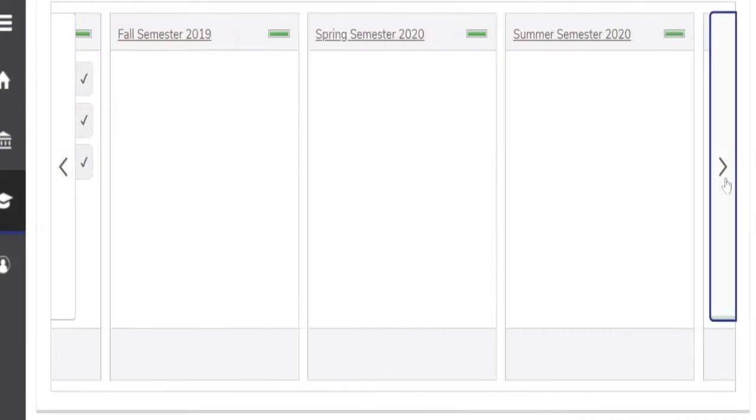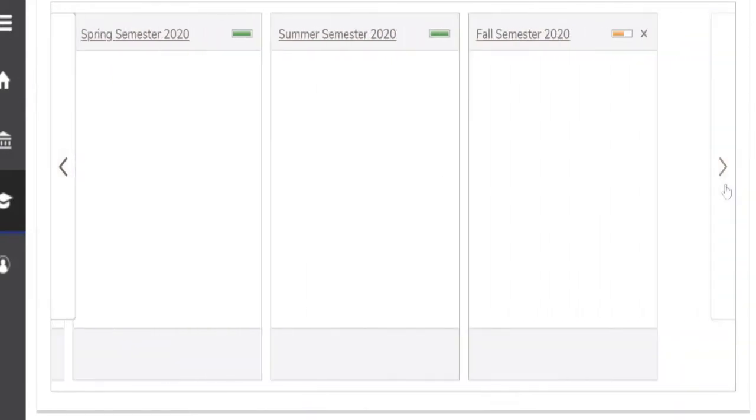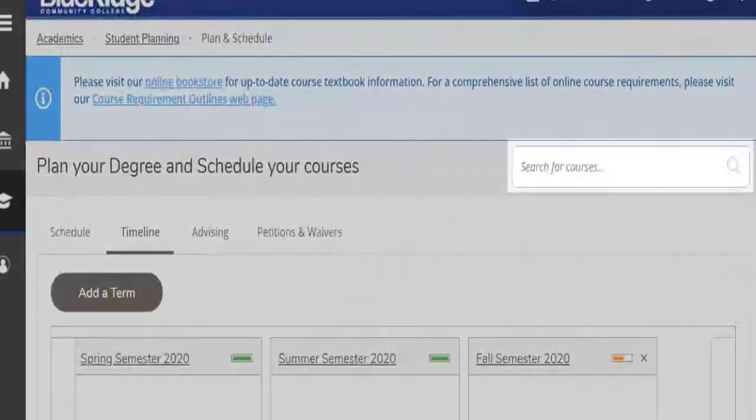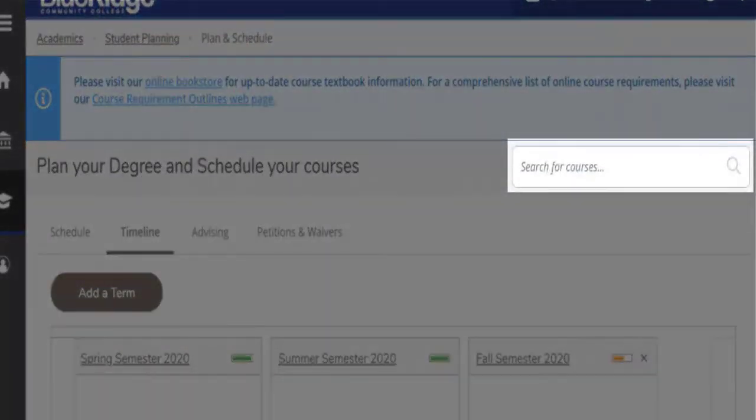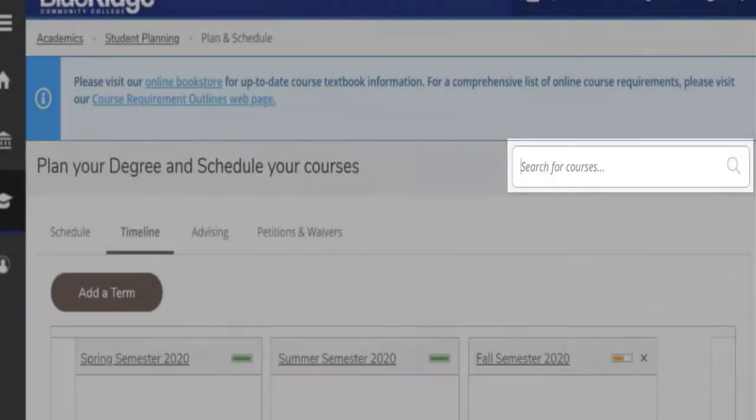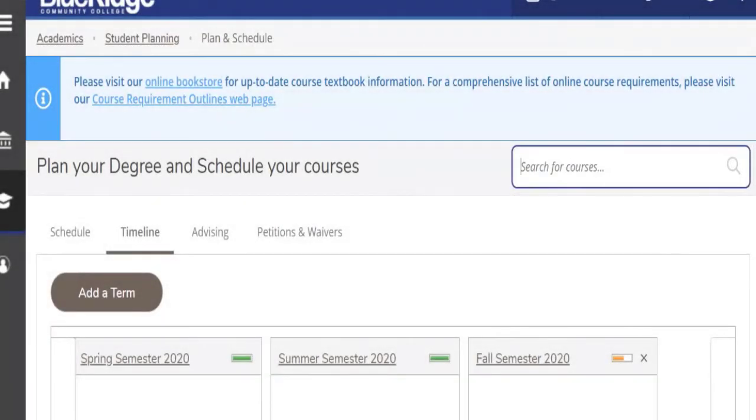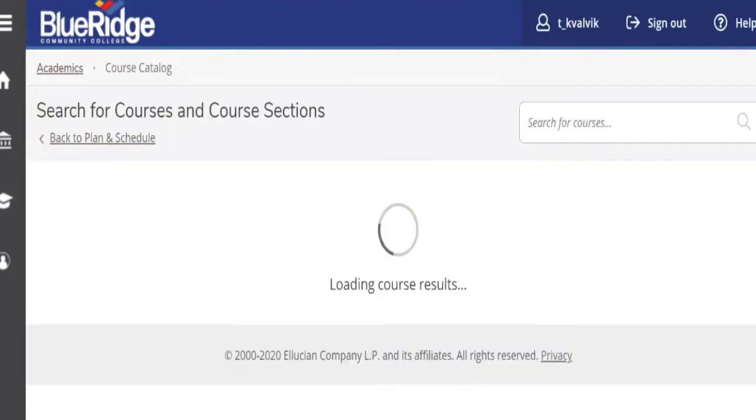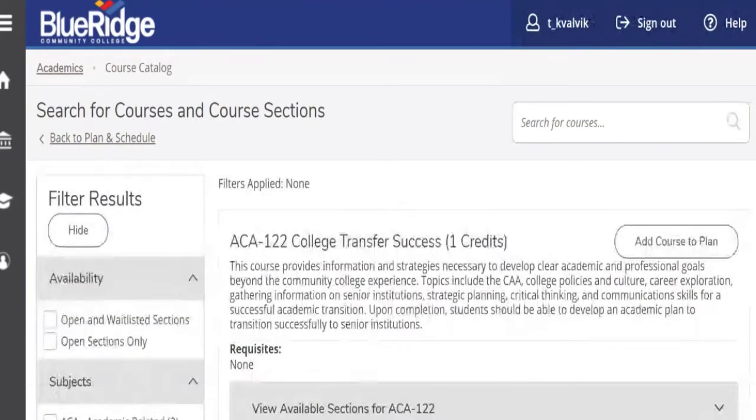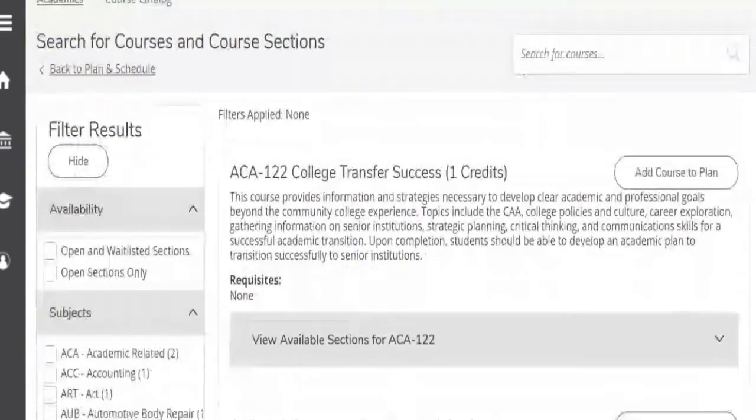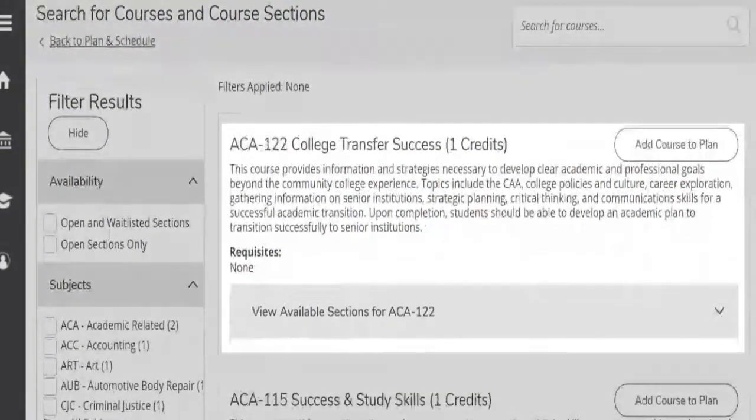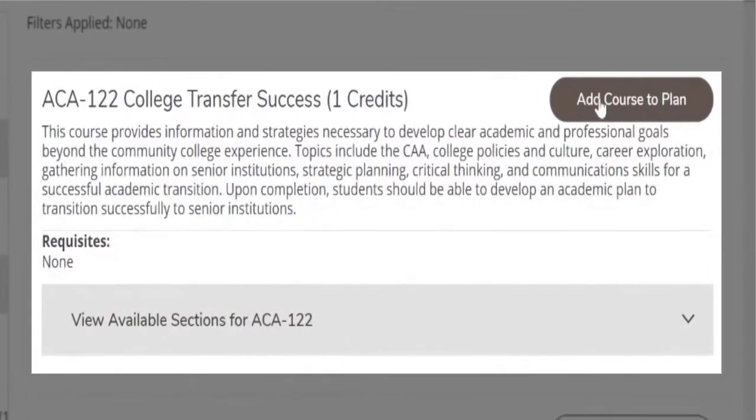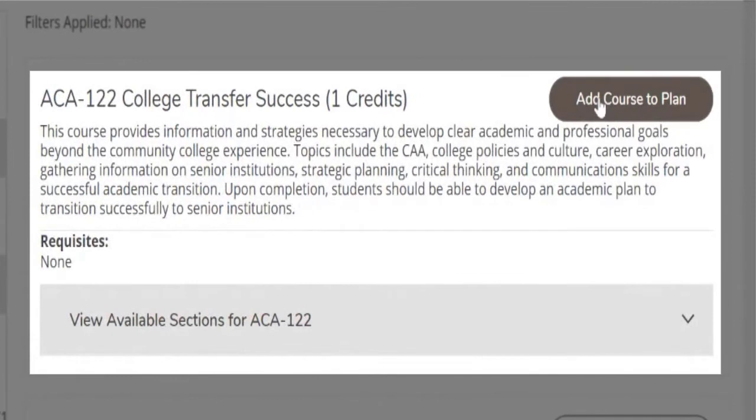And then how to build a semester plan. You can always type in a course in this upper right hand corner. Let's begin building a plan. English and math are good first semester classes. Let's say we wanted to start with our freshman orientation, English, and a math class. We would type in ACA 122 and we would just hit the enter button there. And we can decide, we just want to add the course to the plan.